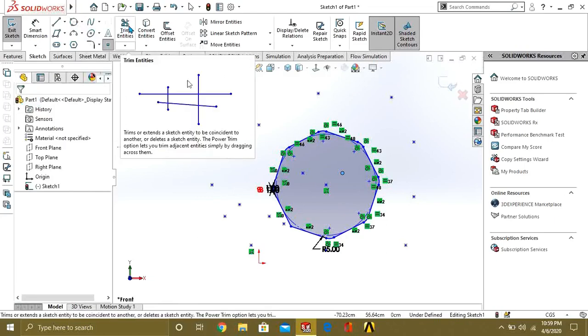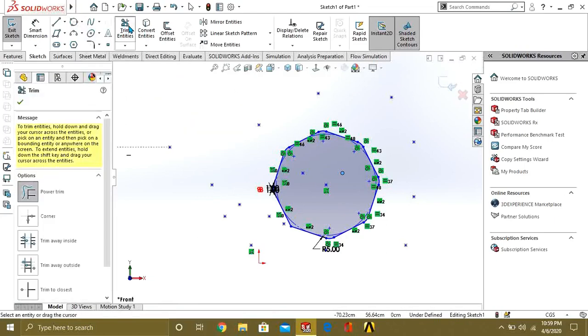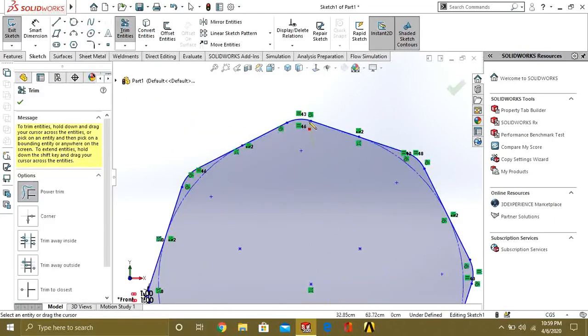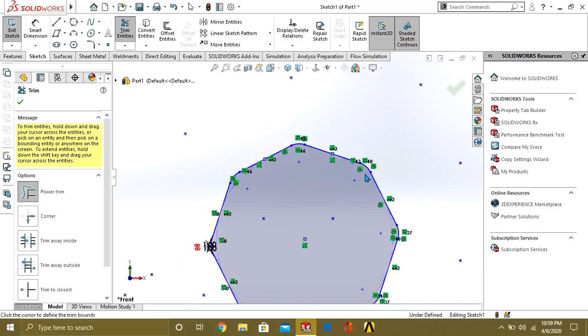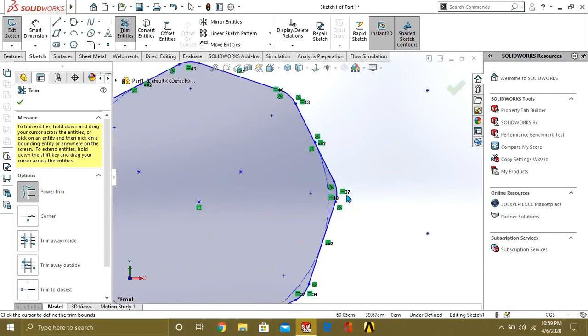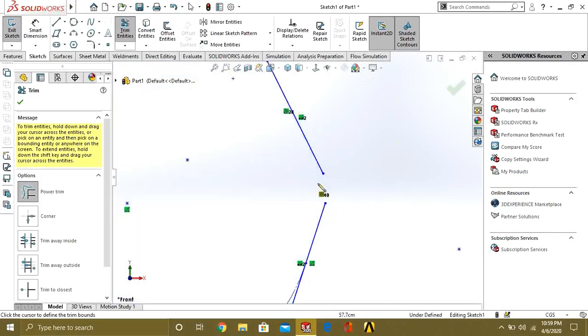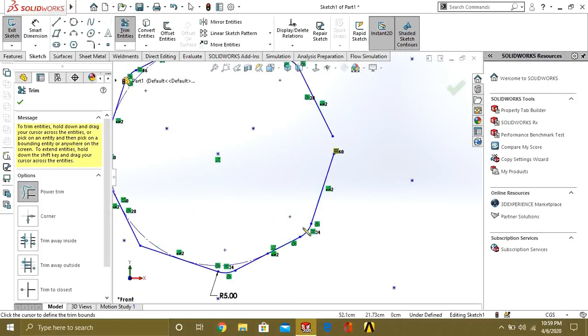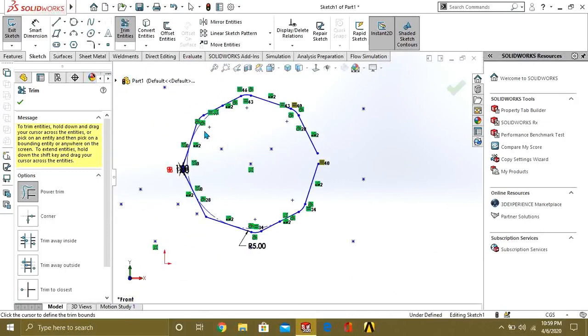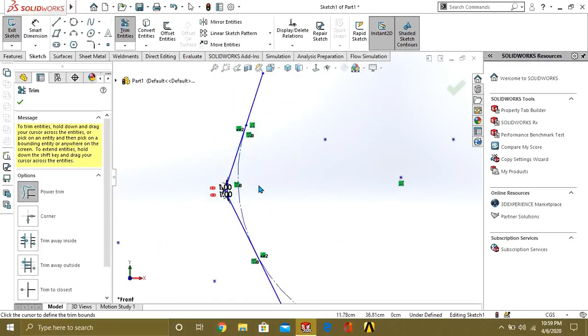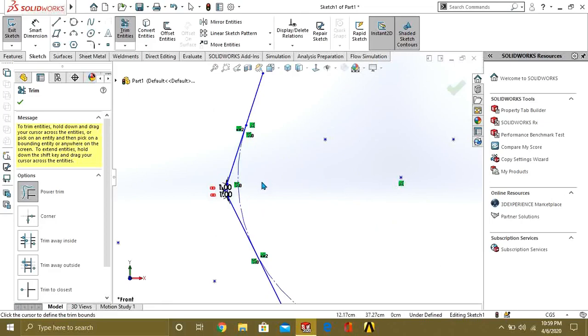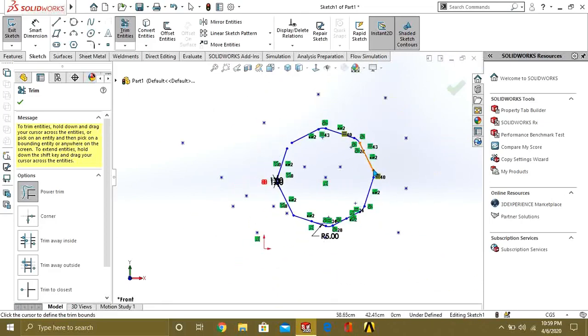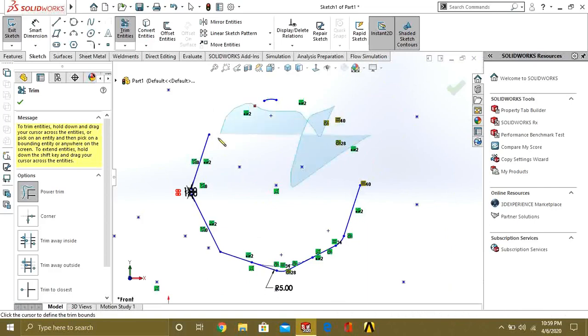This is the trim command. If you don't want any line or you can see that this is extra and intersecting your geometry, you can just click and drag, and you can remove the entity easily like this.